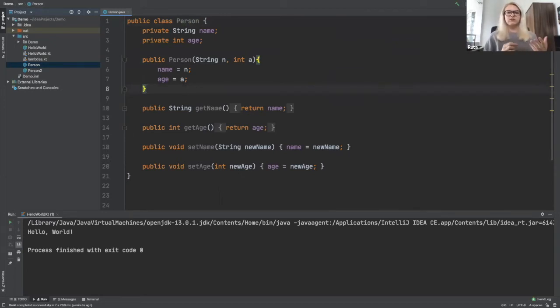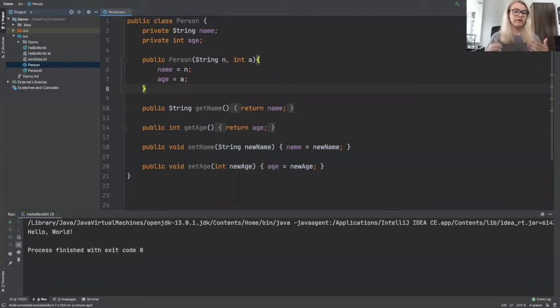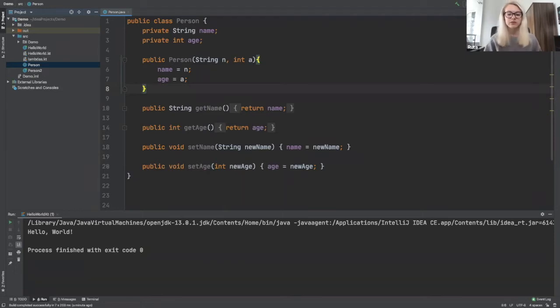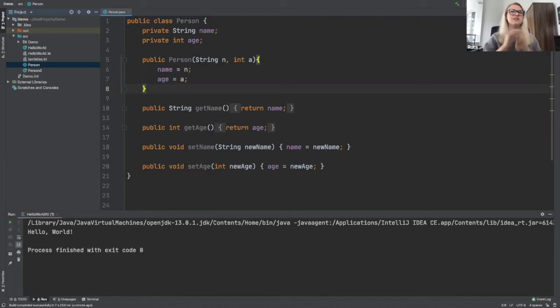Now we can rewrite this in Kotlin and we can actually rewrite it in a very similar way. We can make it look almost exactly the same with the constructor. We can have our getters and we can have our setters if we so wish. But before we even consider doing that, let's just take a look at this as a whole.